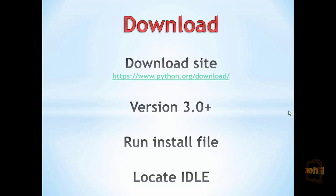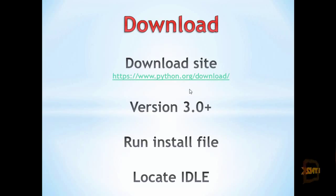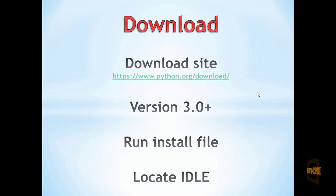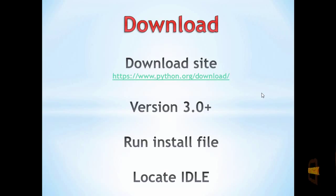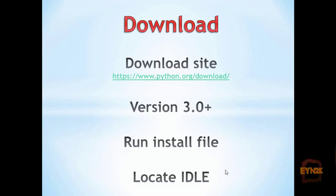You can download Python through the site python.org/download and the current version we will be using is 3.0 plus. Simply run the install file then locate IDLE and run it.